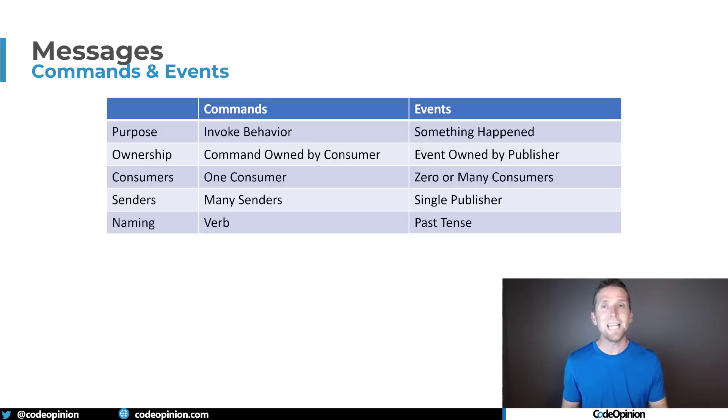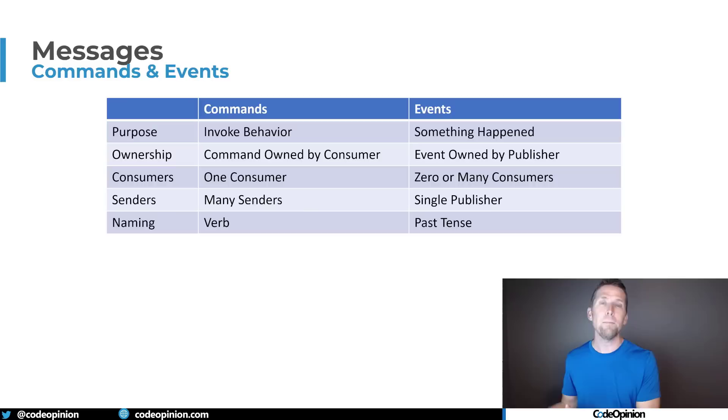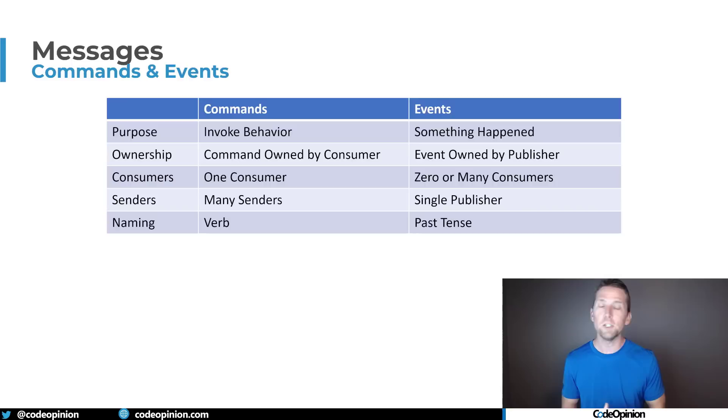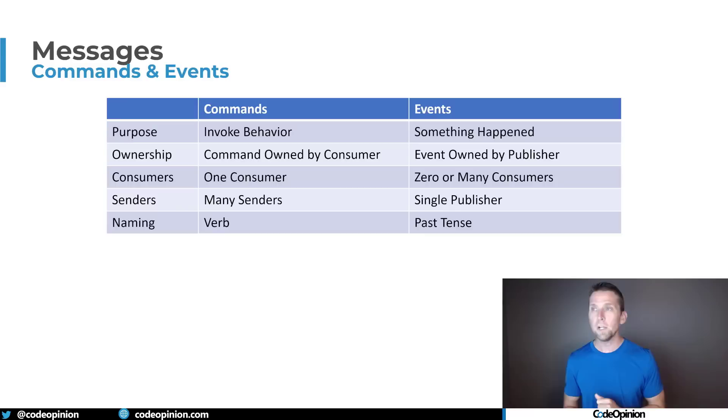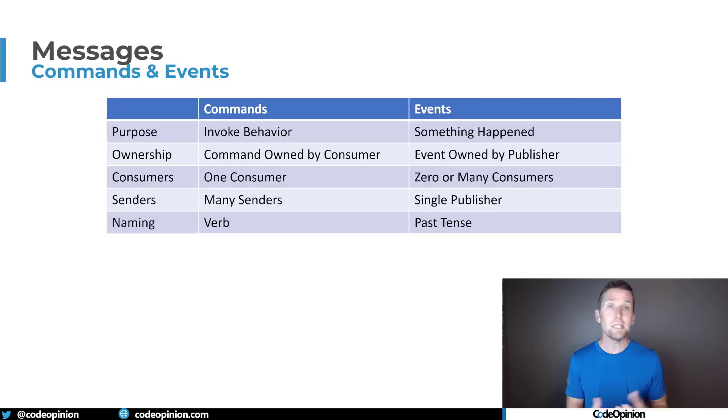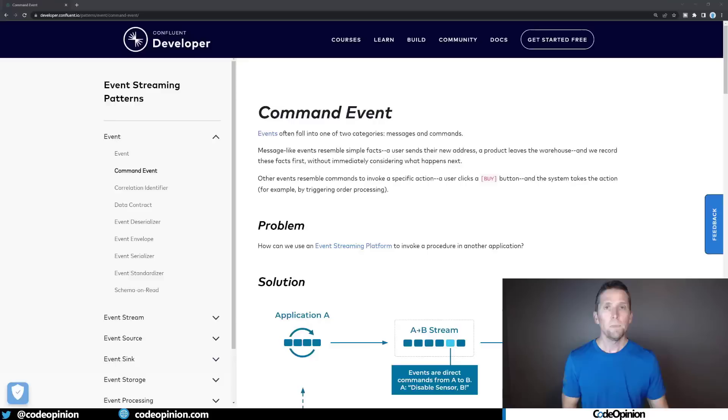That means that events and commands have different purposes. Commands: their intent is to invoke behavior that could be making some state change or mutation. There's some side effect there. Events: you're defining that something already happened. You're letting some other part of your system know something happened. The ownership is a clear distinction here. Commands are owned by the consumer because there's only one consumer. With events, they're owned by the publisher who's publishing the event. For consumers: a command has only one consumer. For events, there's many different consumers or none. Who sends a command? There could be many different publishers, many different senders. For events, it's just that single logical boundary that's going to be a publisher, the one that owns it. And then naming: commands are generally in the form of a verb and noun, and events are going to be in the past tense.